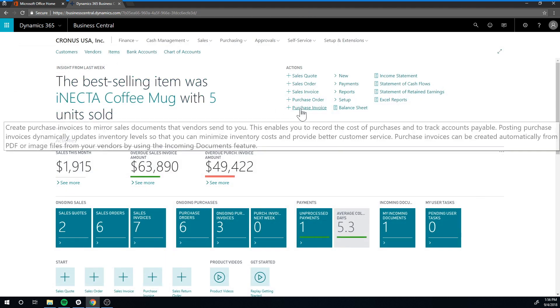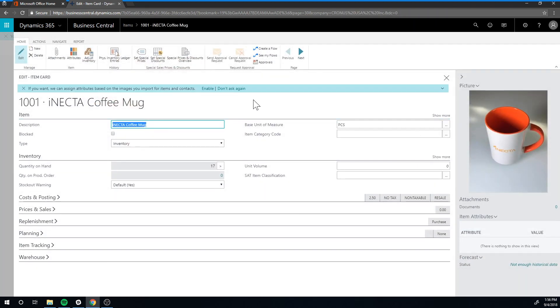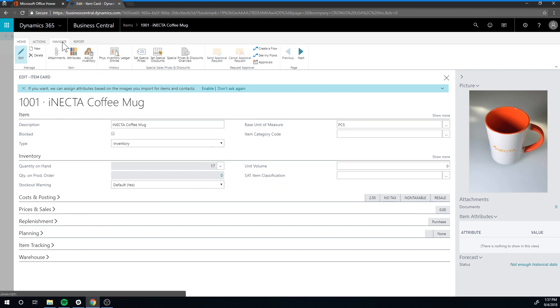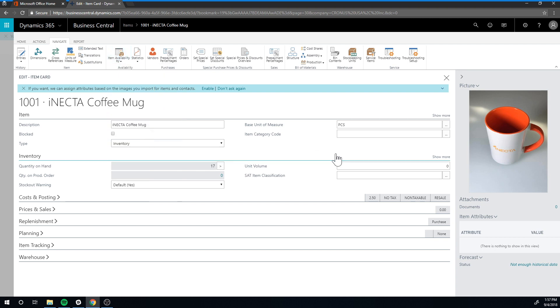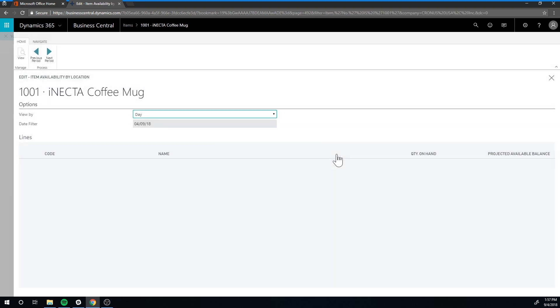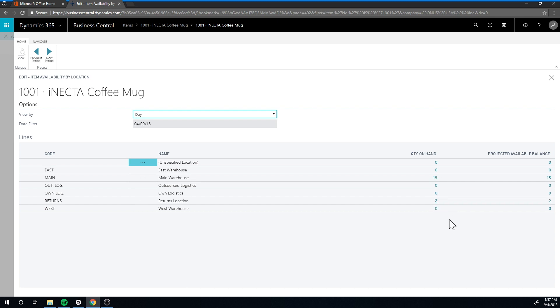This is what we received. Now we actually log out of this and go into the items. Here we have the coffee mug—click on the coffee mug, we have actually seventeen on hand. If we go into availability by location, I can then see that I have two in the returns location. That should tell me that these two might not be okay and I should not sell them. If they are okay, I should then move them to the main location so they could be sold. So you could direct your sales people only to sell out of main, never sell out of returns.